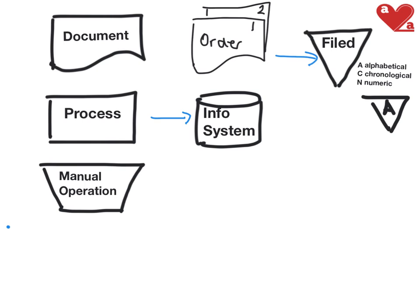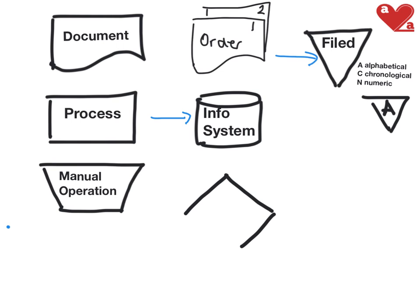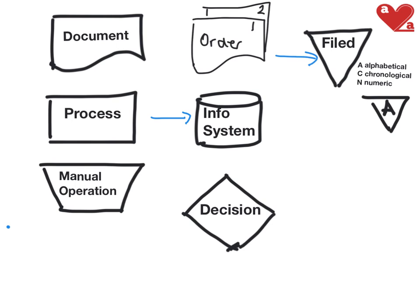So we've got our document, we've got our process, our operation, our system. We also have instances where people have to make a decision. You have to decide whether to grant somebody credit or not. Our decision is represented in our diamond shape. So where someone has to make a decision about something, we use the little diamond. And typically with our decisions, you should have at least two choices. It might be a yes or a no.